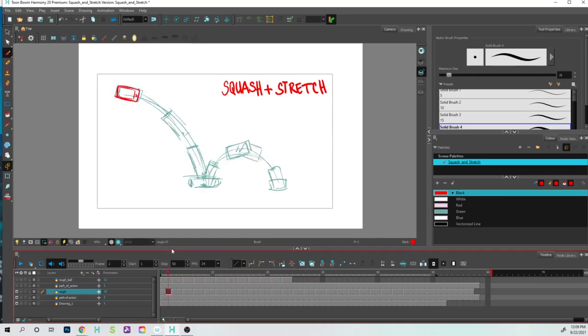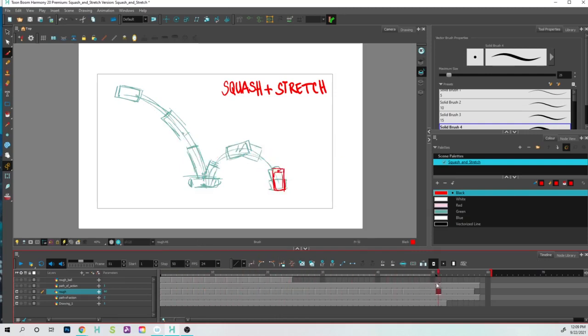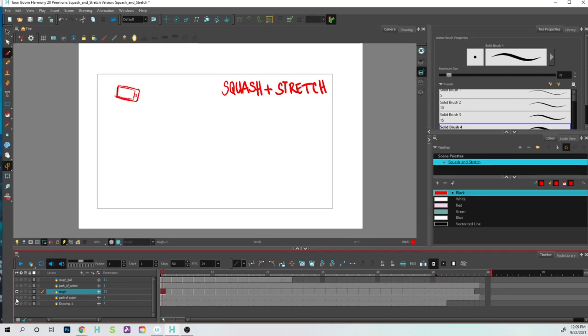Okay, let's just go and loop the animation a few times just so we can kind of see what we've got. And I think we can call it for this video.